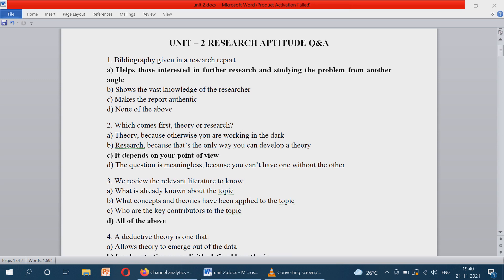Question number one: bibliography given in a research report is used to... So what is meant by bibliography? Bibliography is nothing but the reference, the research reference, that we have used in a thesis. It helps those interested in further research and studying the problem from another angle.